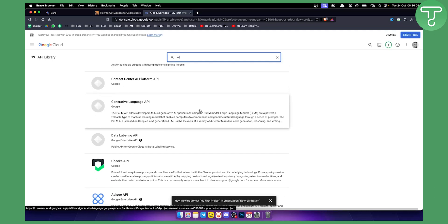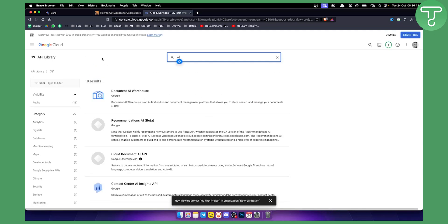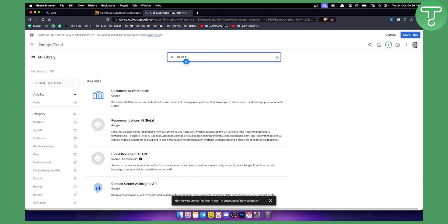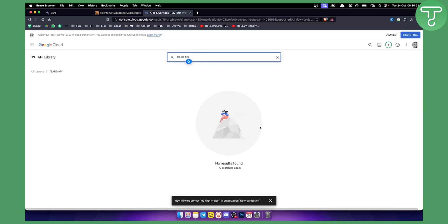But usually if you already joined the wait list for the Google BART API you will be able to go here and just type in Google BART or BART API. But for me it does not say anything right here about a BART API.